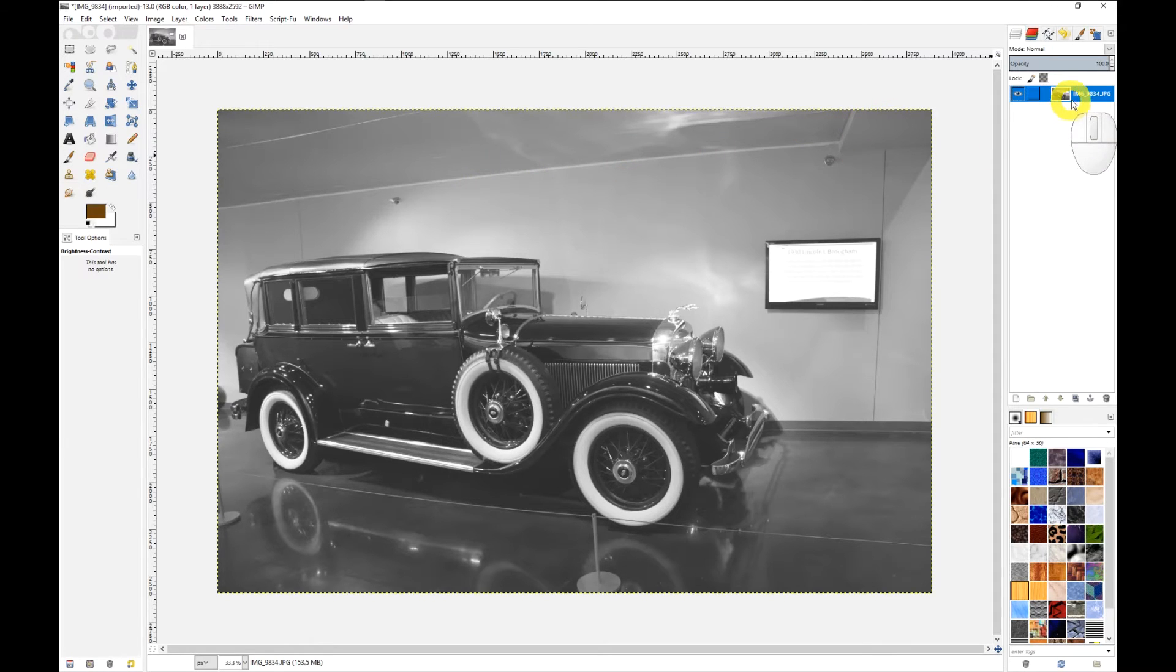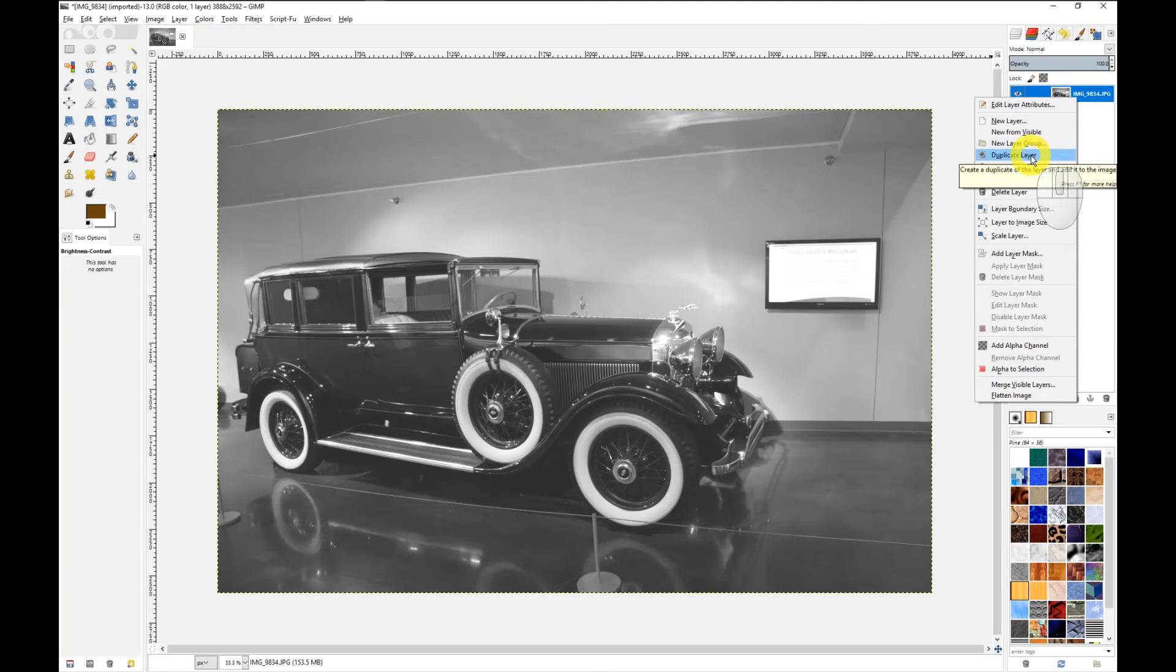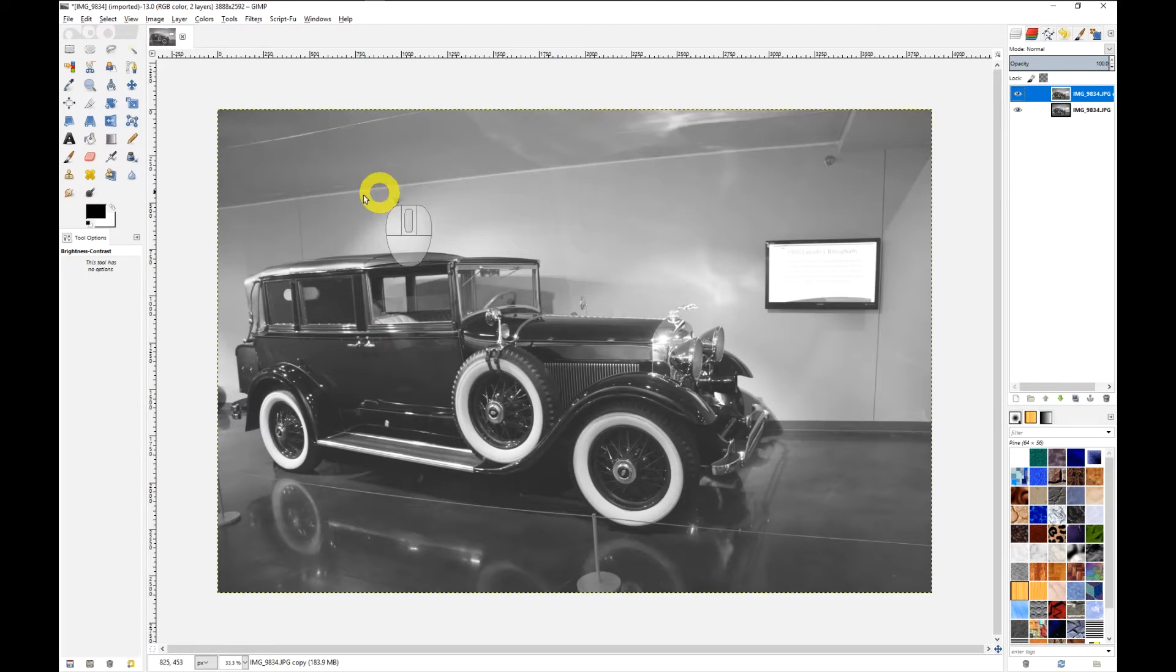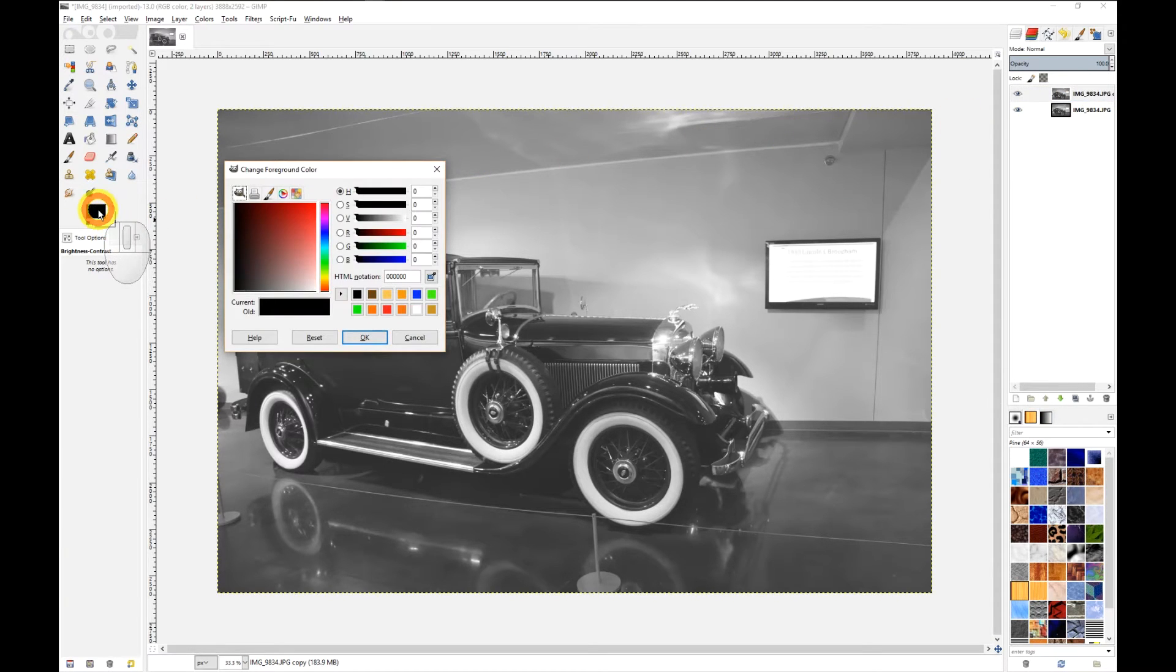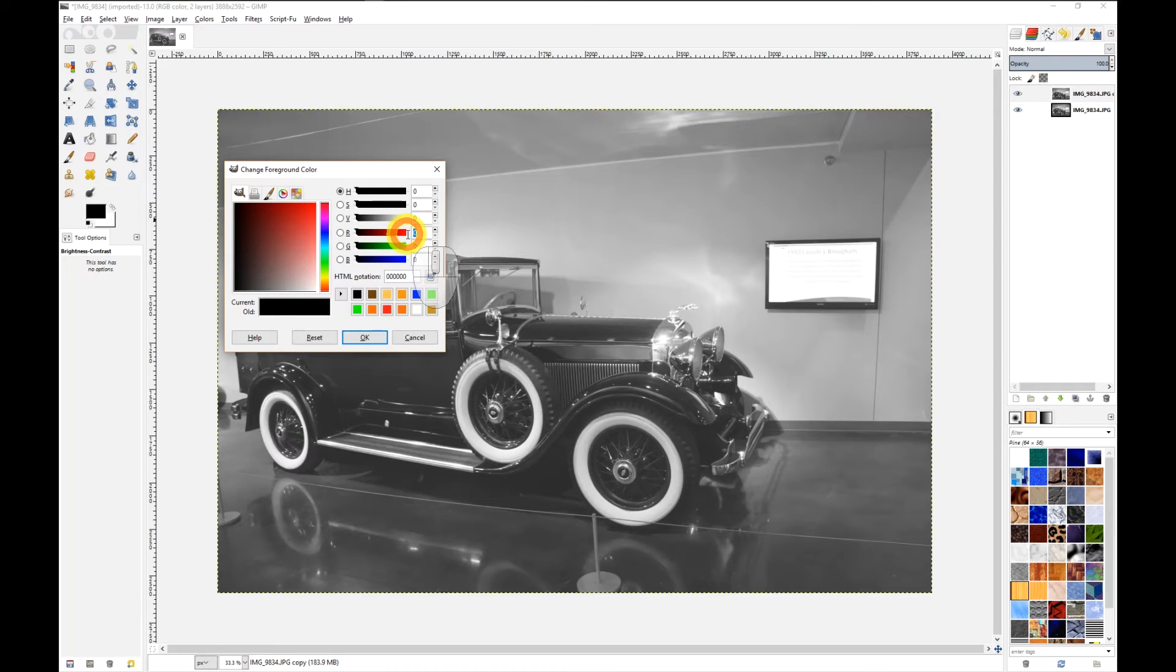At this point I'm going to duplicate the layer, come up here, right click, choose Duplicate color, and now I'm going to come over to the foreground color and set up colors towards a brown tone.